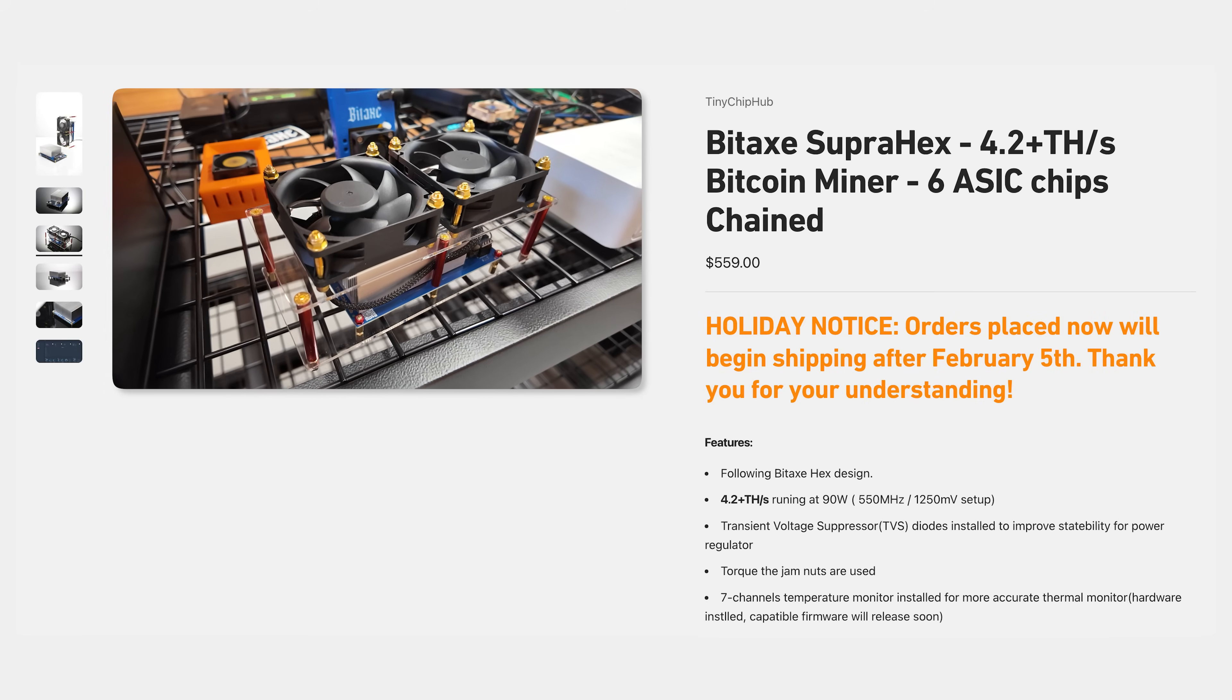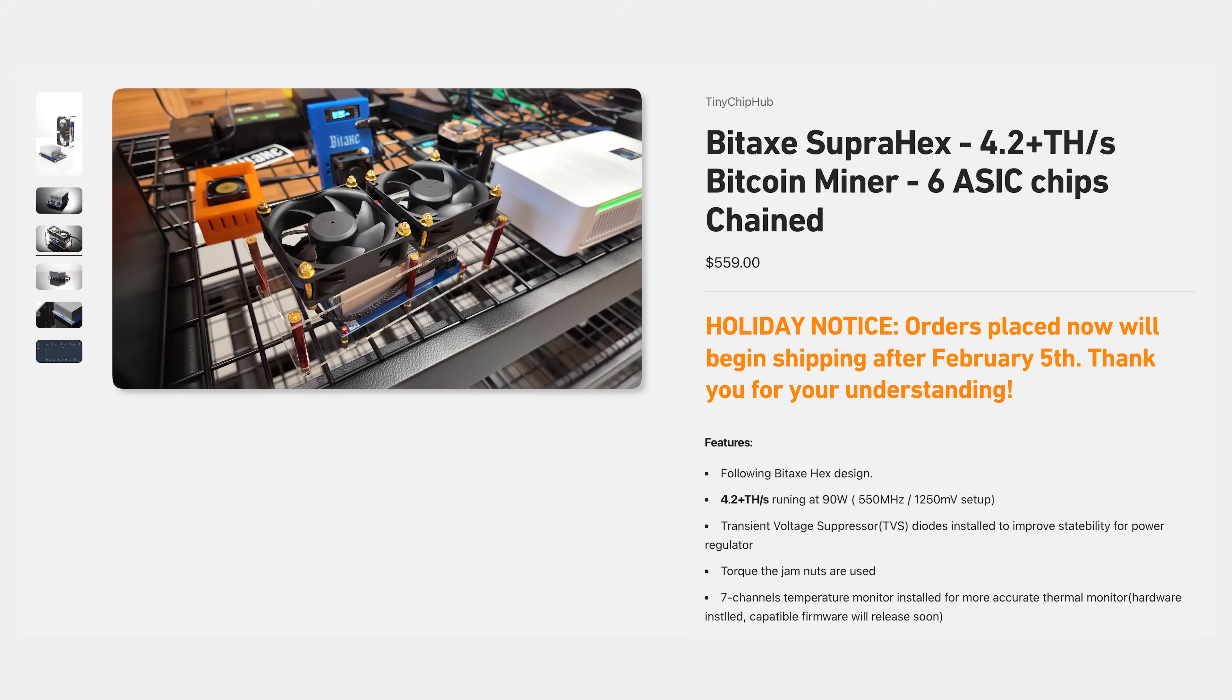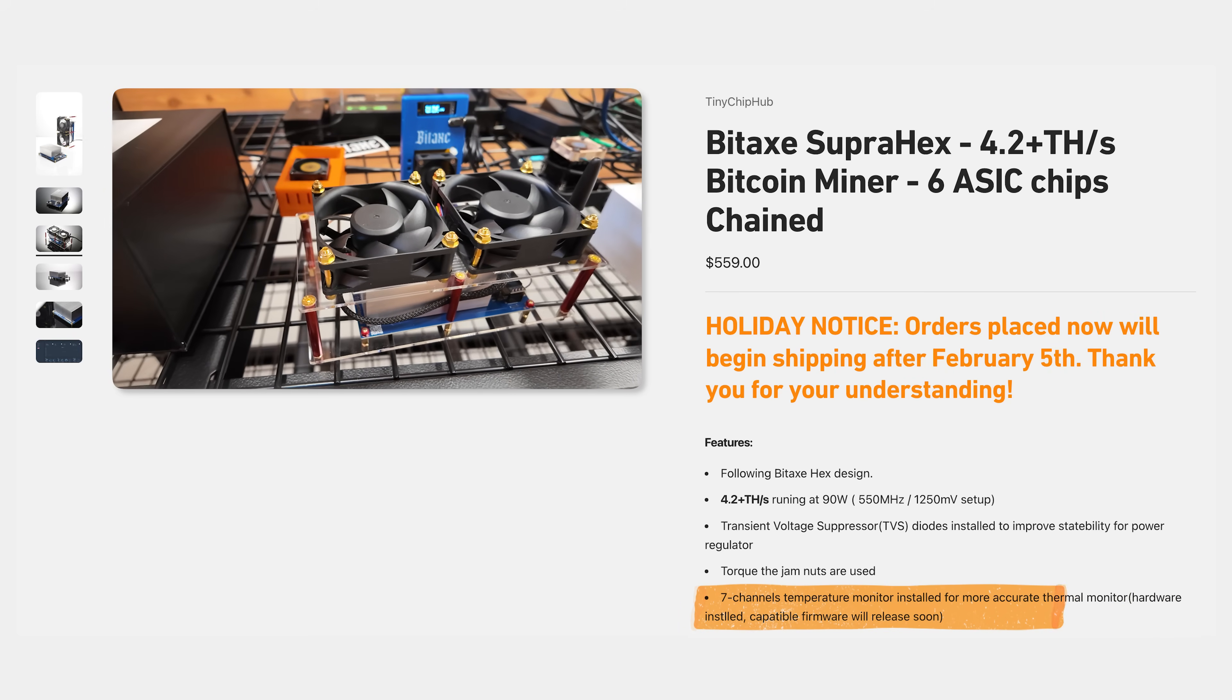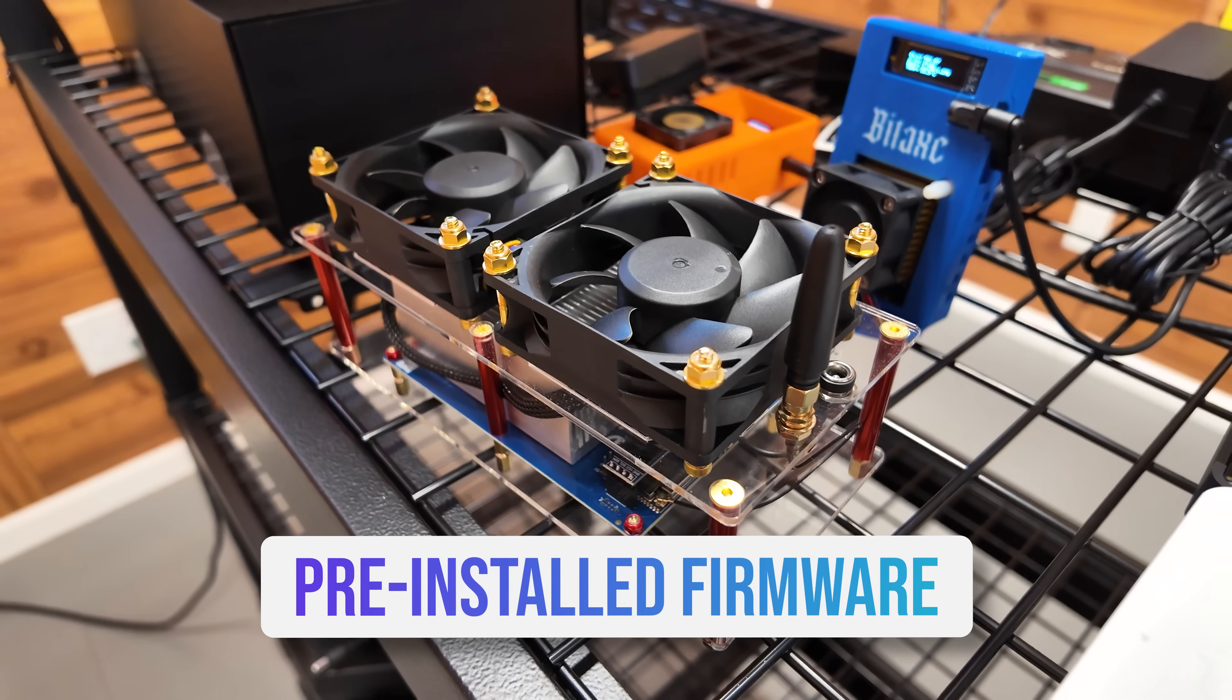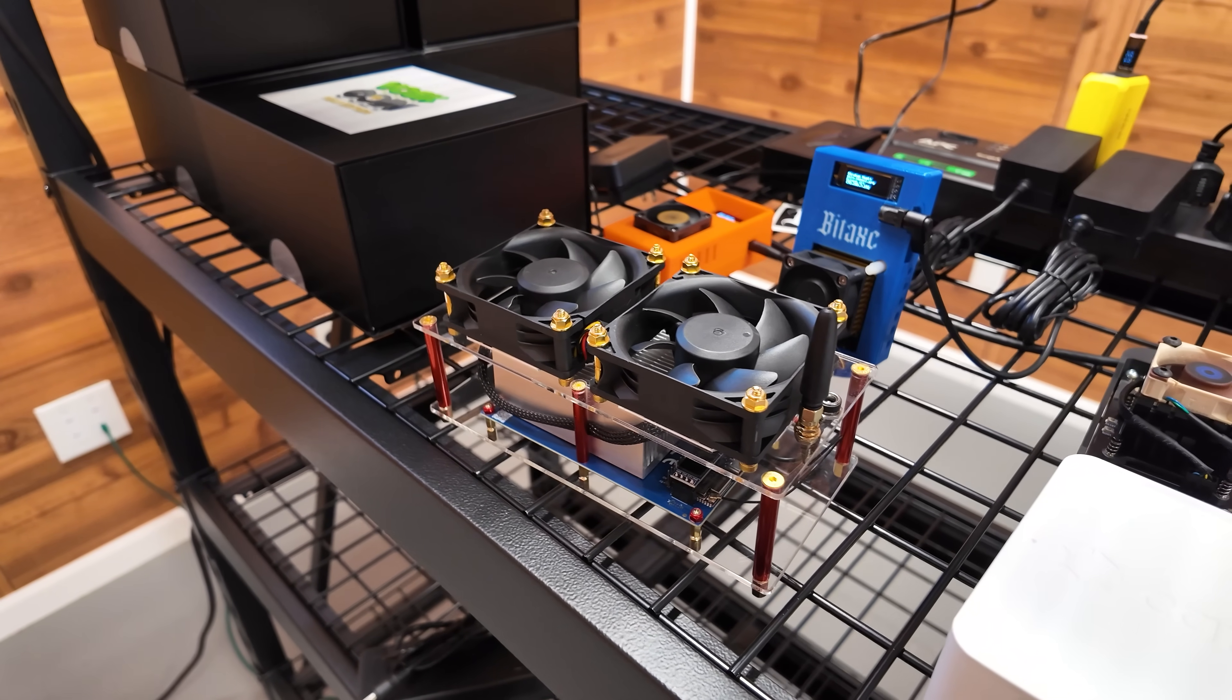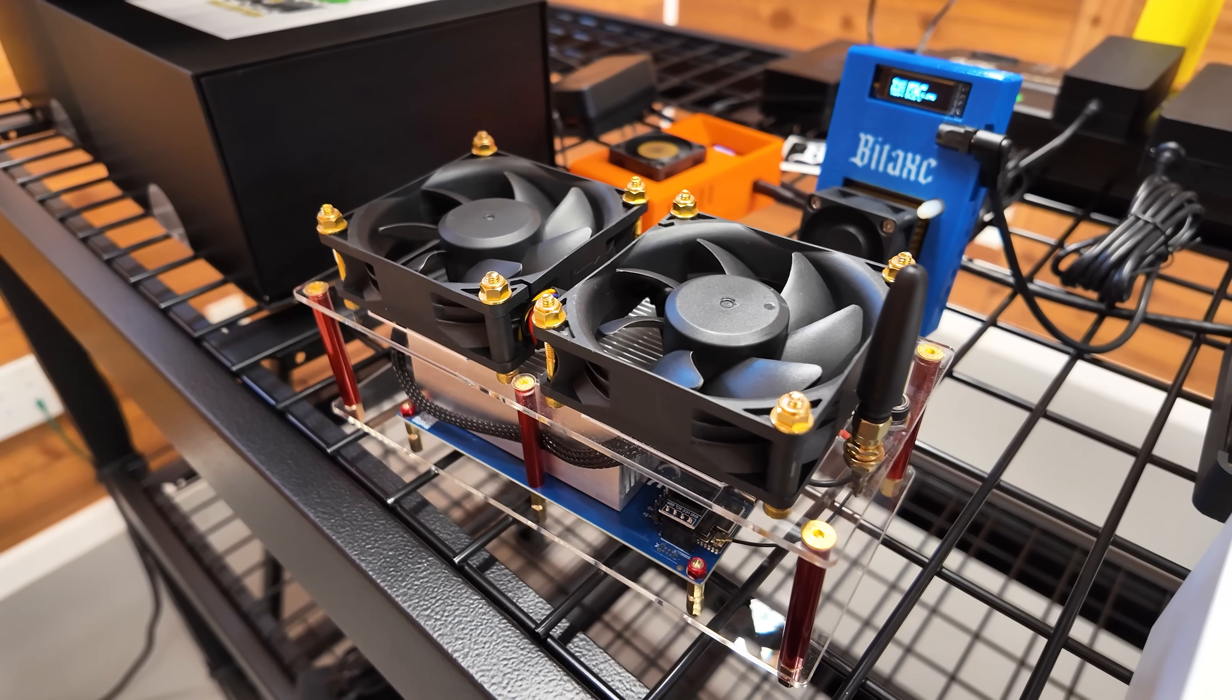There's torque jam nuts used on this. A transient voltage suppressor, or TVS diodes, are installed to improve the stability and the power regulation. And there's even seven channels of temperature monitors installed. And there is a critical note. There is pre-installed firmware by their team. They highly recommend using their firmware. If you upgrade it, like we talked about in our last BitAx Gamma review, well, good luck. Something a bit custom like this, unless you are an expert user, I would just follow what they're saying.